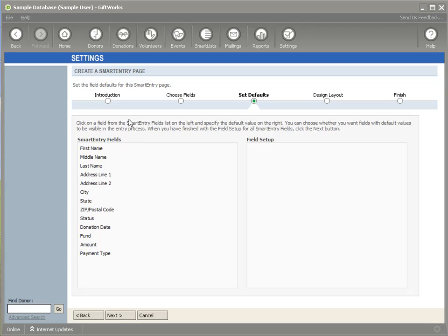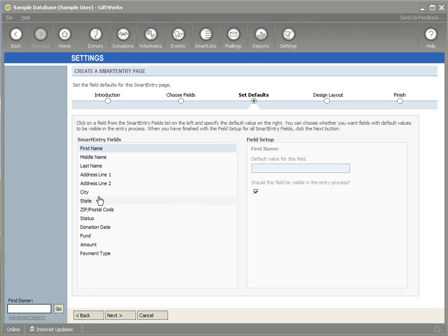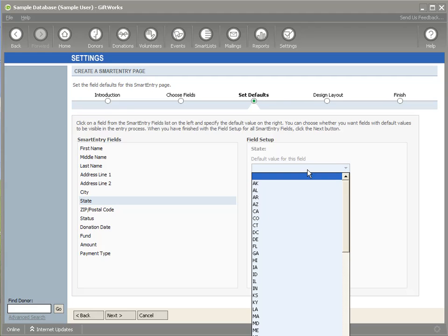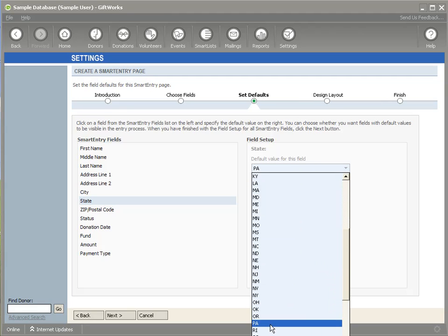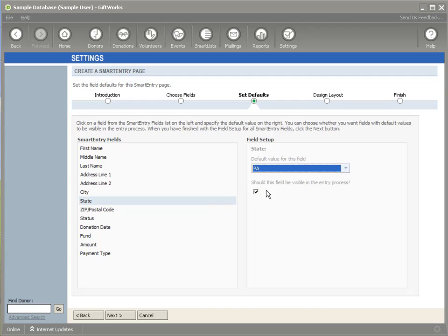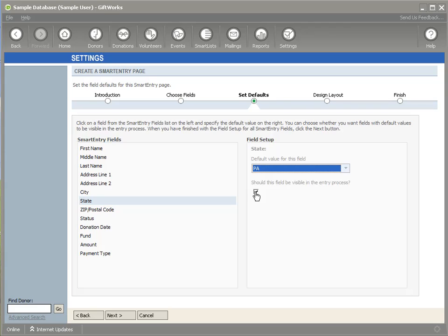Now I can go through the process of actually defaulting some information. So for the sake of demonstration, let me just say that everybody is going to be coming from the same state, which is the state of Pennsylvania. And I can also choose not only a default value so that I don't have to enter it in every time, but I also can choose whether or not this field should be visible during the entry process. So if I knew everyone was going to be from the state of Pennsylvania, I could choose to hide this so I don't even have to see it or have this field on my Smart Entry page. And I'll show you that in just a little bit.